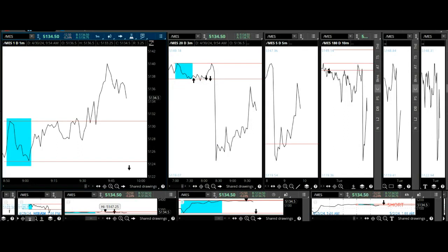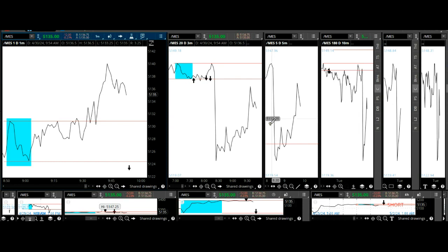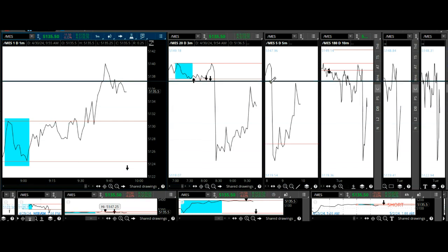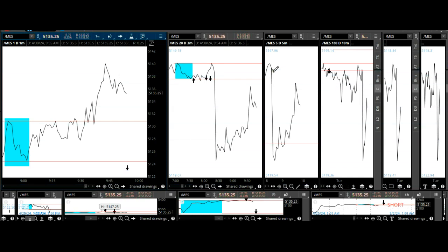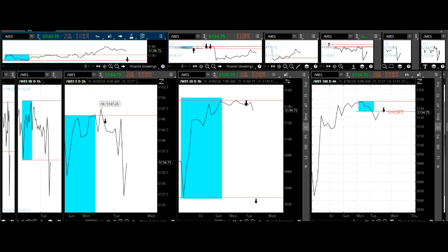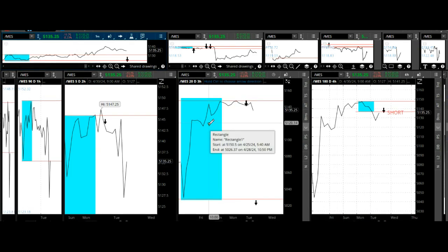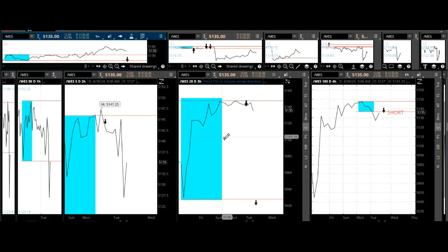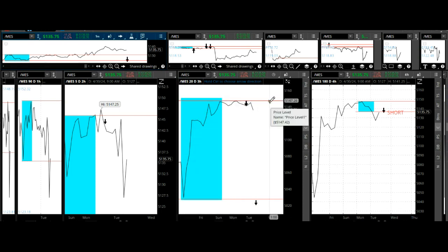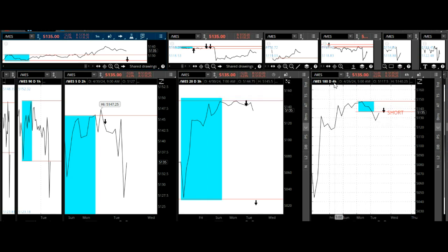Today I'd like to talk about floating fractals. They appear whenever the market decides to turn. We did a trade today based on a decaying fractal on the longer-term three-hour timeframe, and we caught the four-hour timeframe. We picked up about 30 points.